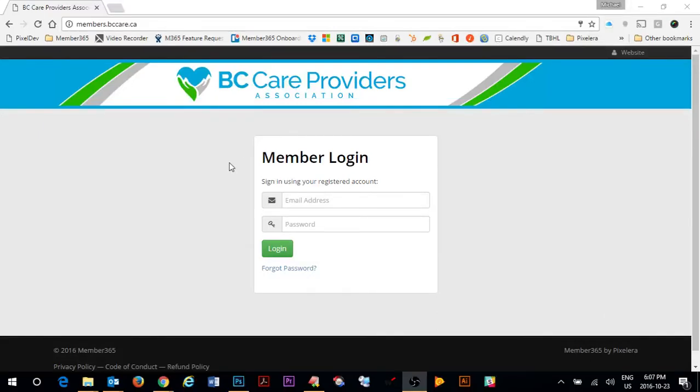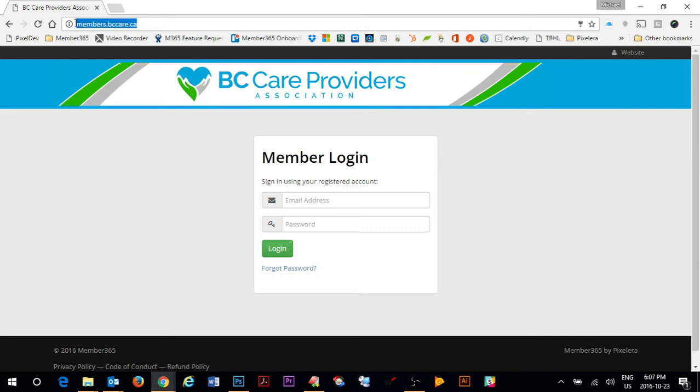We're going to take you now through the BC Care Providers Association member portal which has recently just been launched. You can get access to the BC Care member portal by going to members.bccare.ca or through the member login link on the BC Care website.